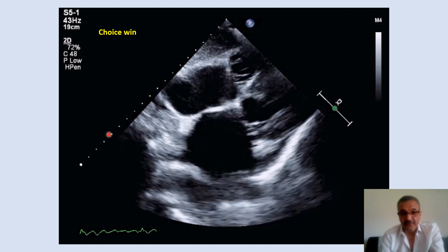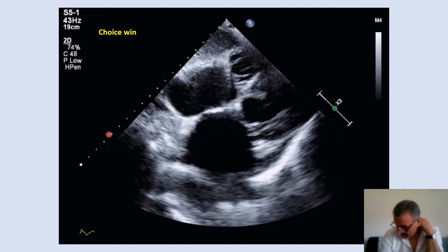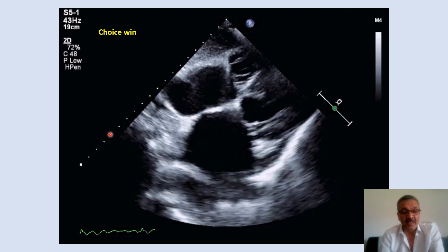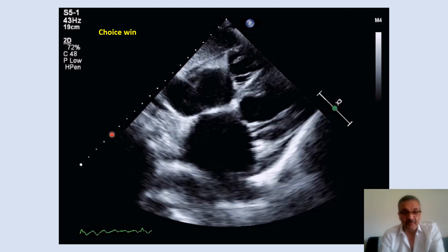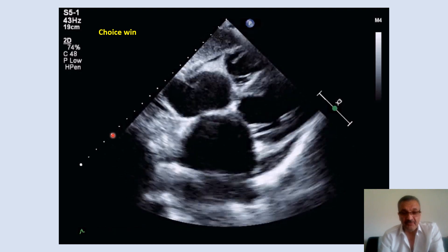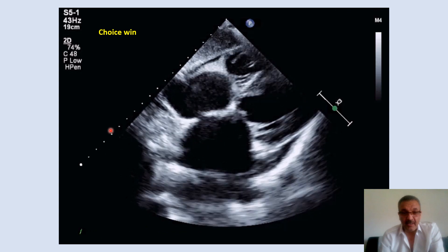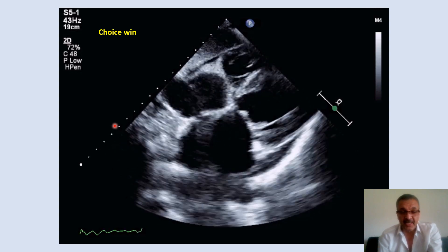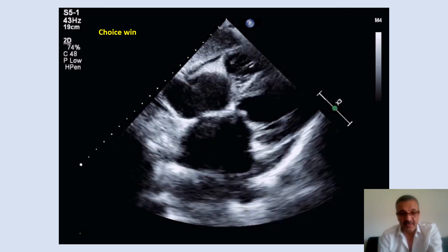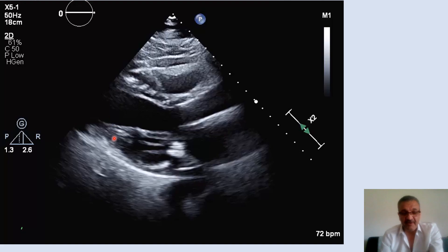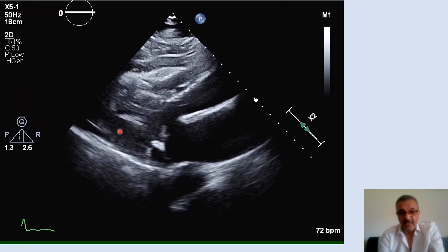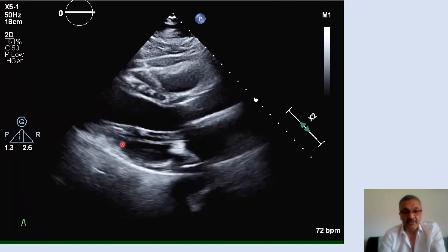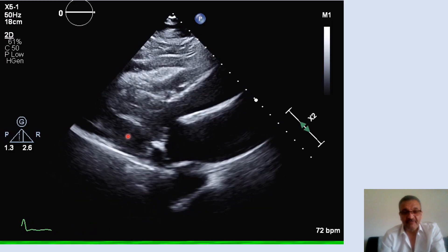The best window for differentiating pleural effusion from pericardial effusion is the parasternal long axis and short axis. Before that, we have to differentiate pericardial effusion from fat pad.